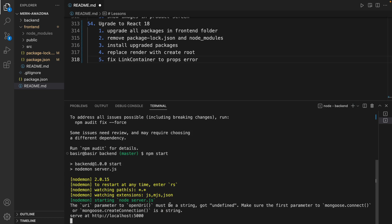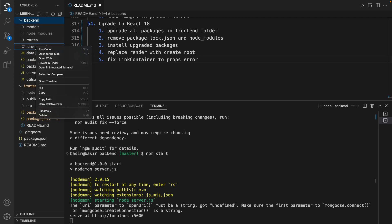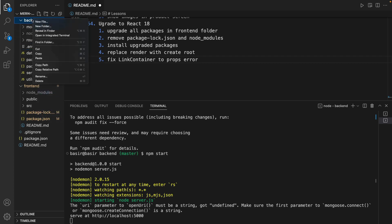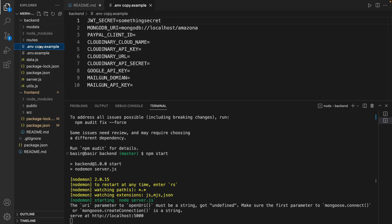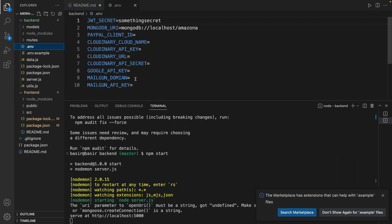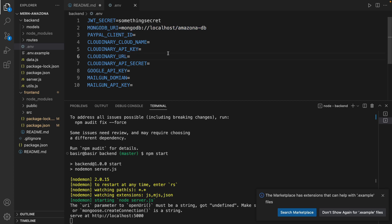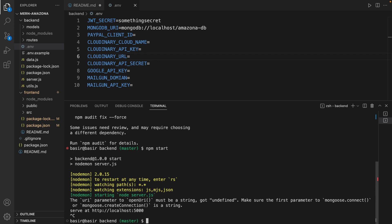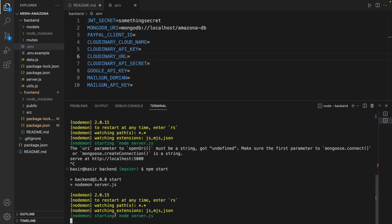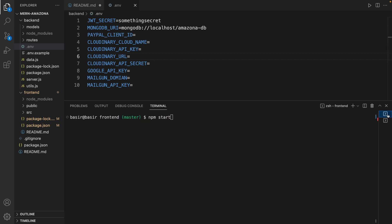If you didn't set MongoDB URI, you need to go to backend, right click on .env.example, copy and paste it here, rename it to .env, and set your database name here. Save this, stop the backend and run it again to make sure that you are getting connected to DB. Good.